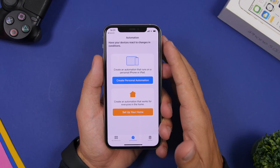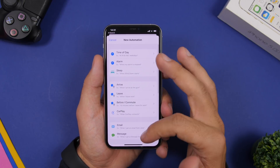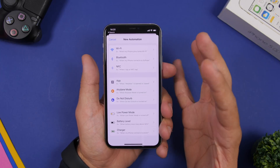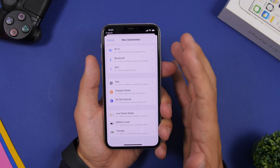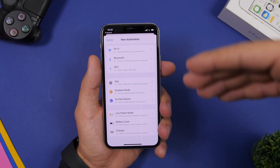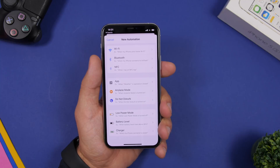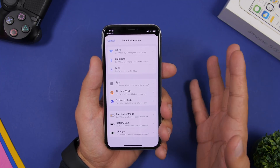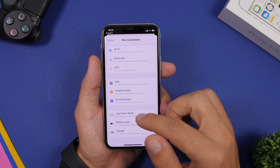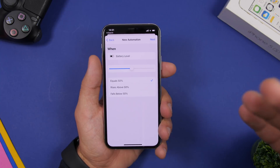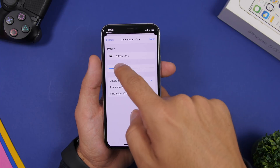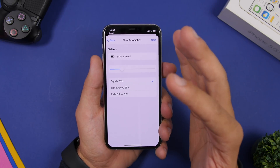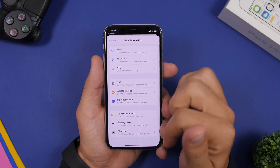With iOS 14, Apple has added useful automations. Create a personal automation, swipe down, and you'll see options for Low Power Mode, Battery Level, and Charger. You can set your iPhone to automatically turn on Low Power Mode when you plug in the charger to charge faster, and disable it when you unplug. You can also set a battery percentage threshold using a slider, and when the battery reaches that level it will automatically turn on Low Power Mode, Airplane Mode, or anything you choose. These three new automations are a very cool addition to iOS 14.